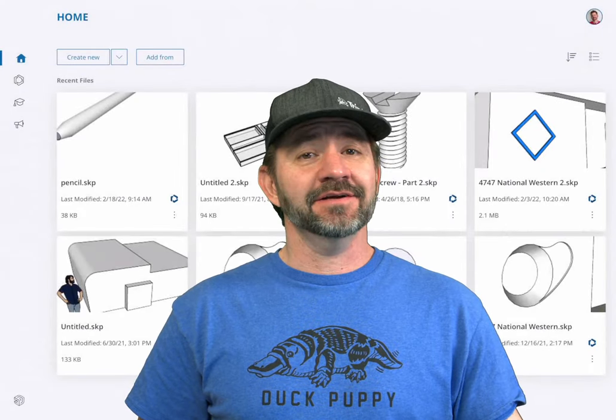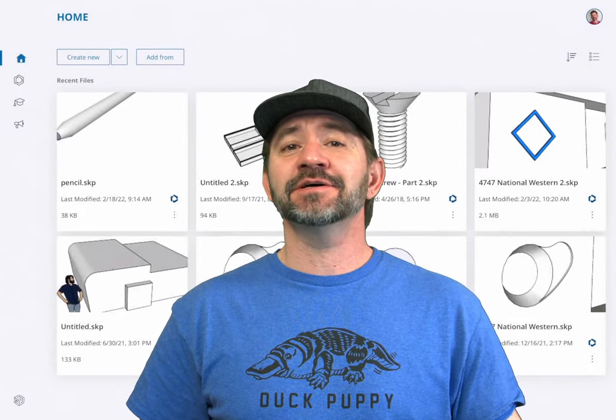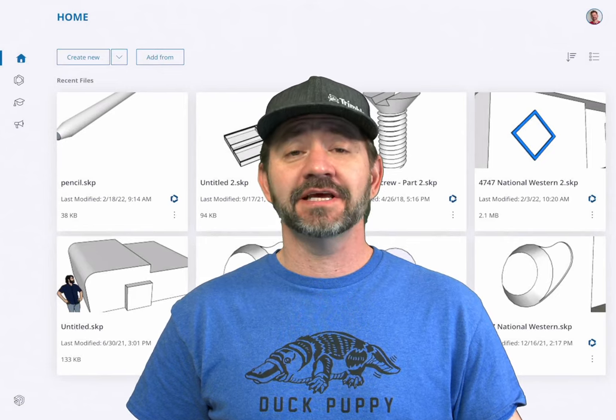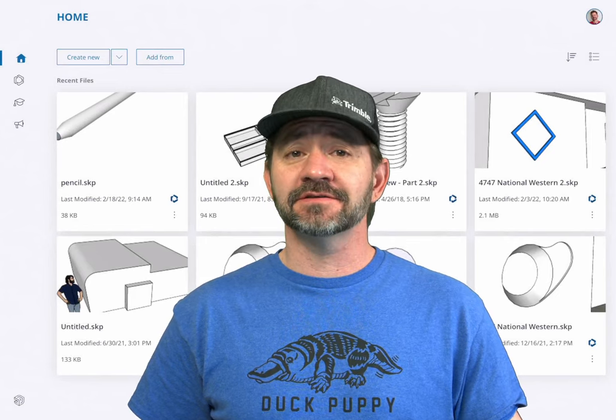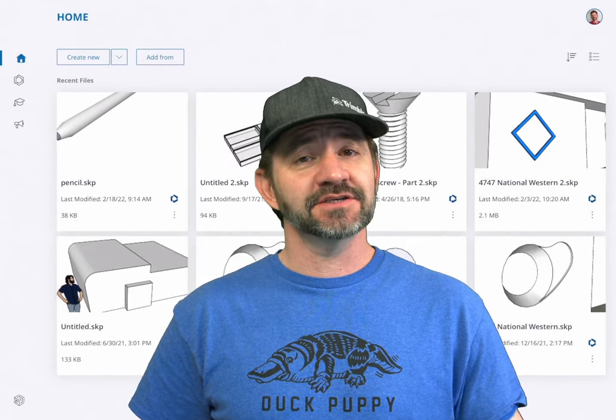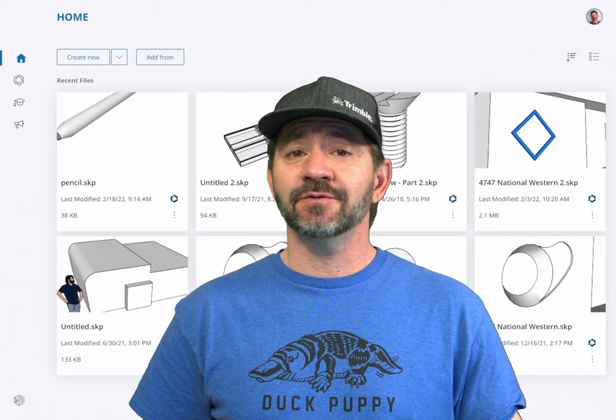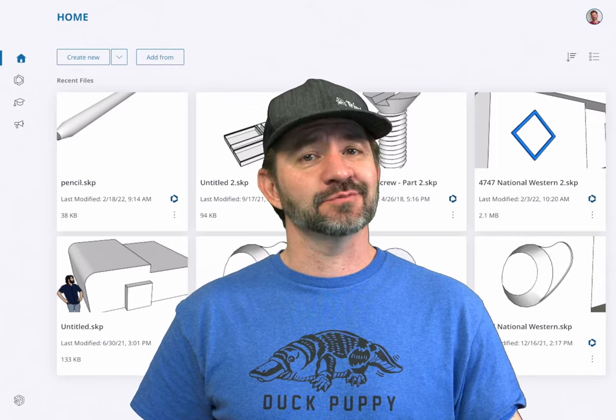Hey guys, I'm Aaron and this is SketchUp for iPad Square One where we take a look at the fundamentals of using SketchUp for iPad. Today we're going to talk about the home screen.